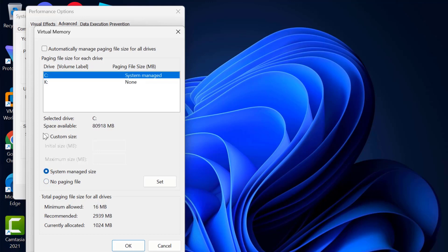After selecting it, you will need to select Custom Size. In the Initial Size field, you need to type the recommended value shown — in my case, 2939.